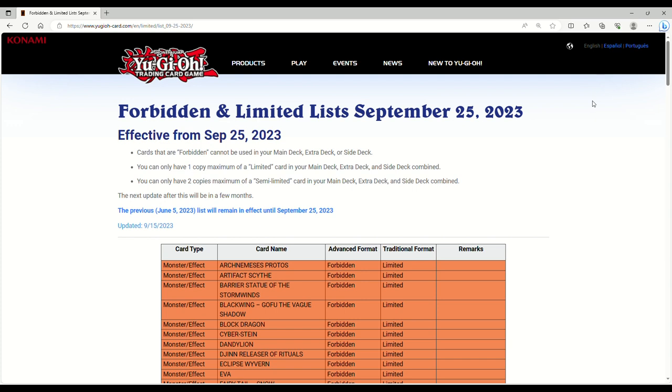Ladies and gentlemen, boys and girls, the banlist is out. I literally just woke up here. I was laying in bed. They dropped this hella early. Affected from September 25th, 2023.